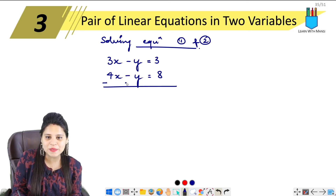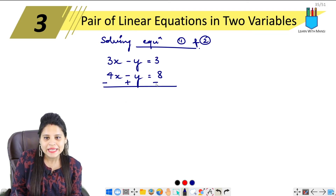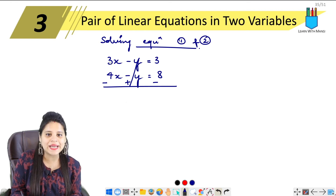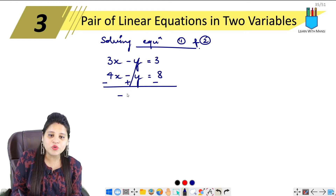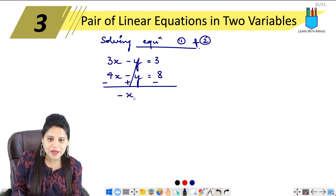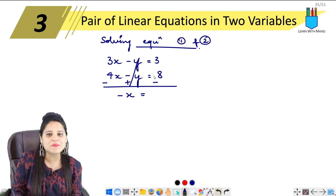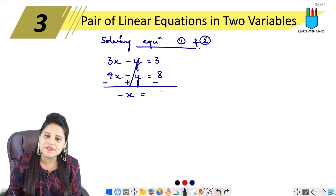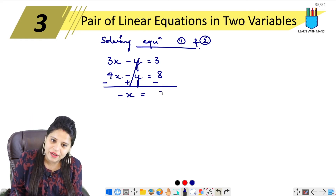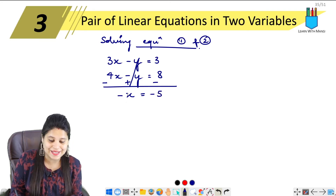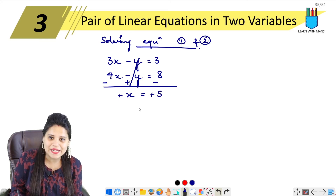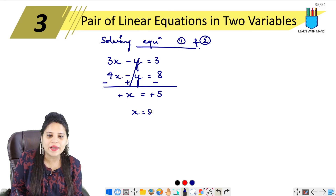Since both y terms have the same sign, we subtract the equations. Changing signs: minus minus cancels. Subtracting equation 1 from equation 2: (4x minus 3x) gives x, and (8 minus 3) gives 5. So x equals 5.